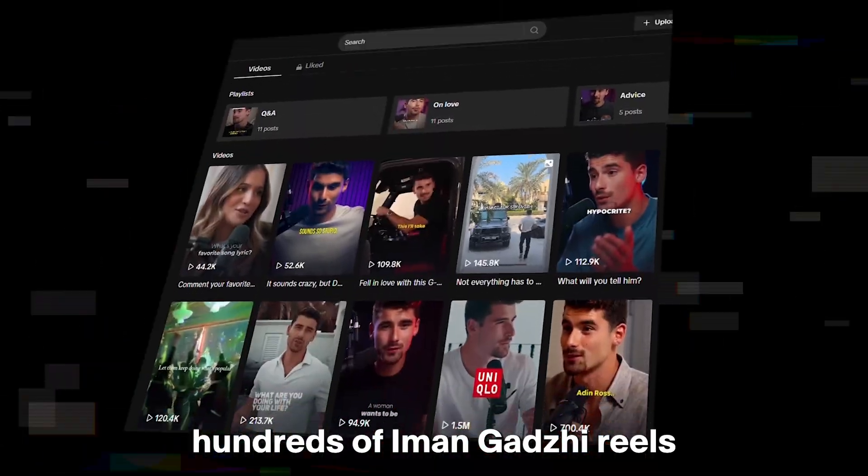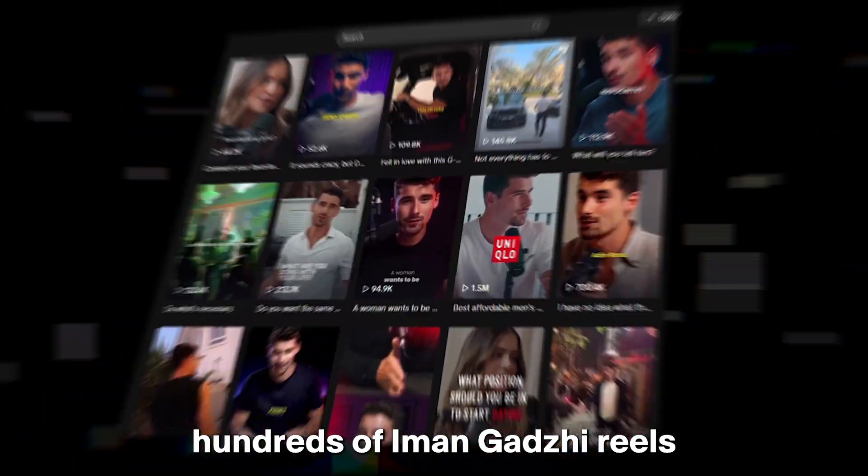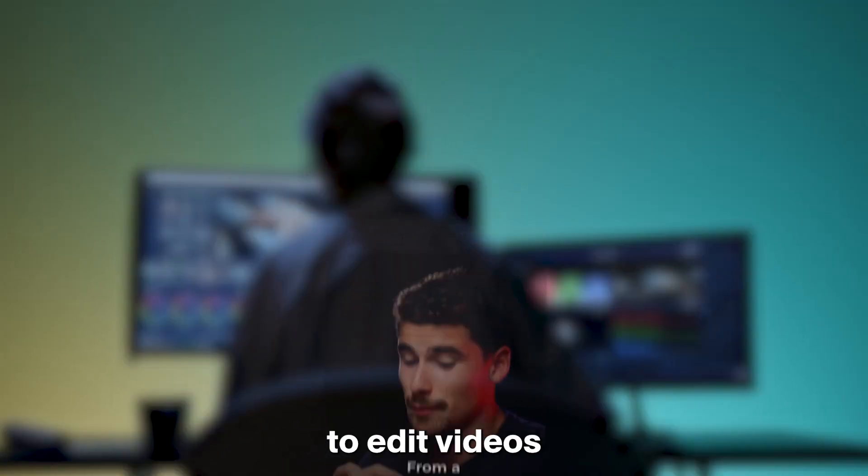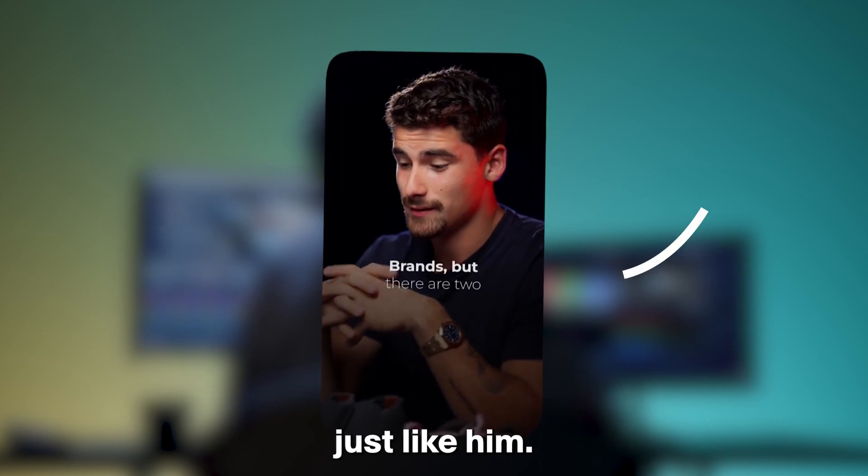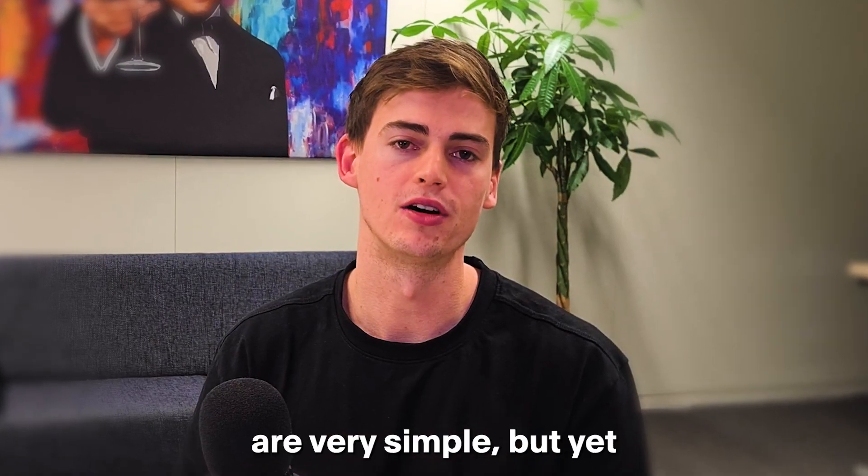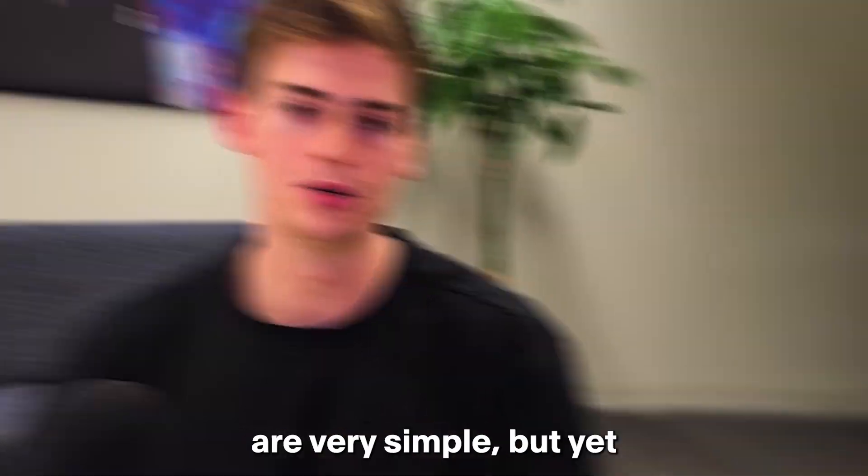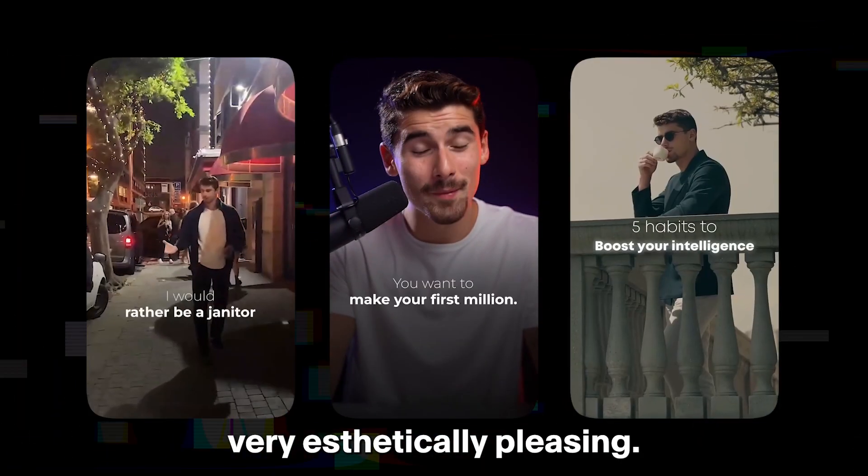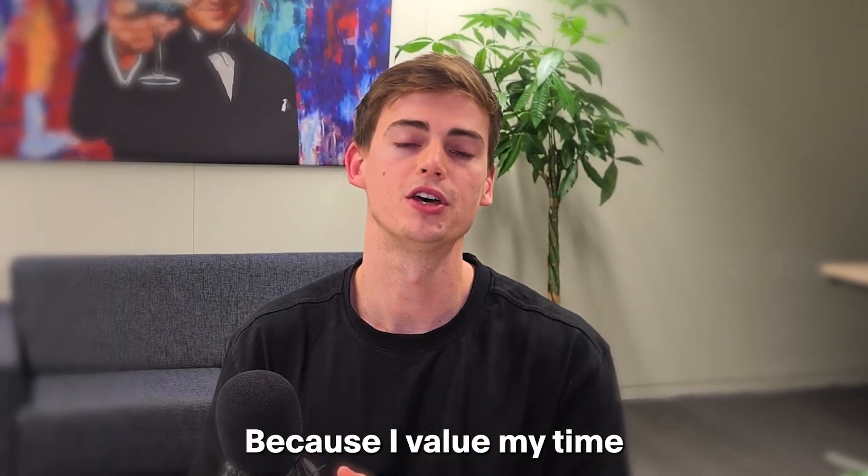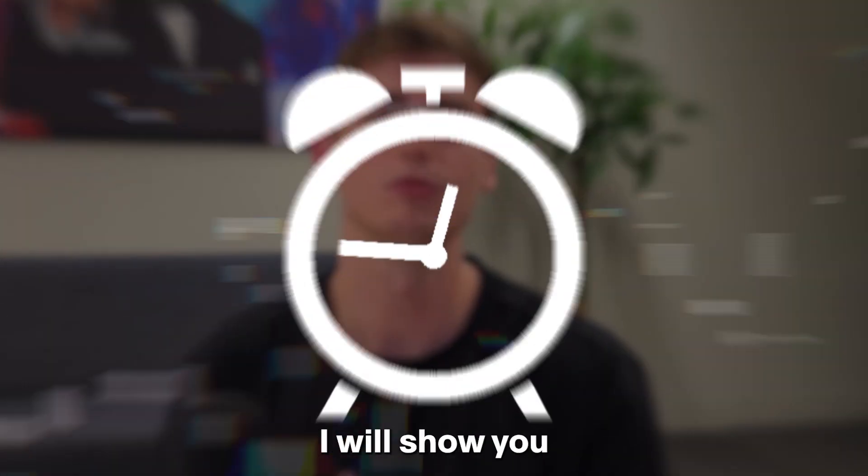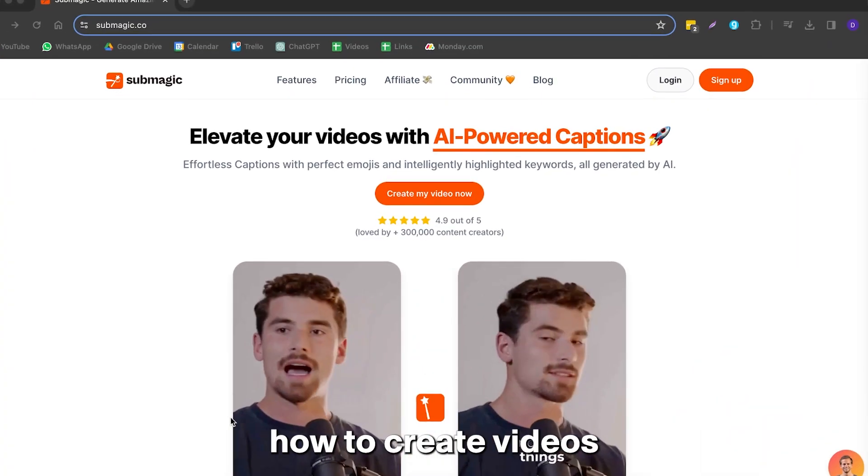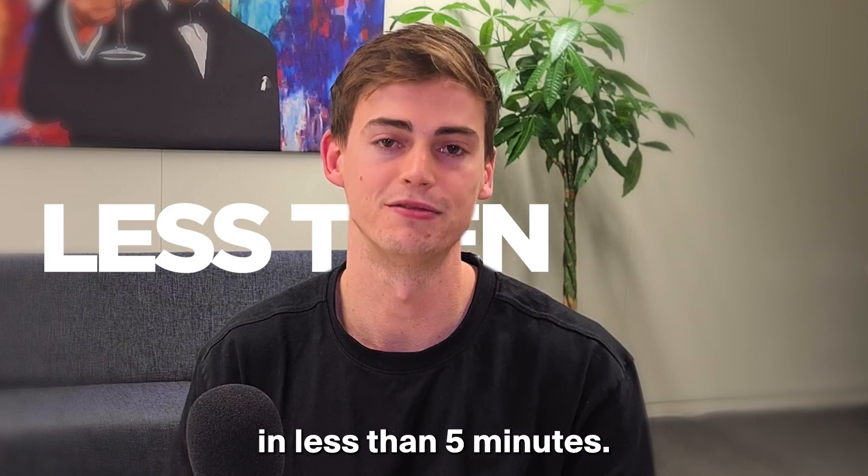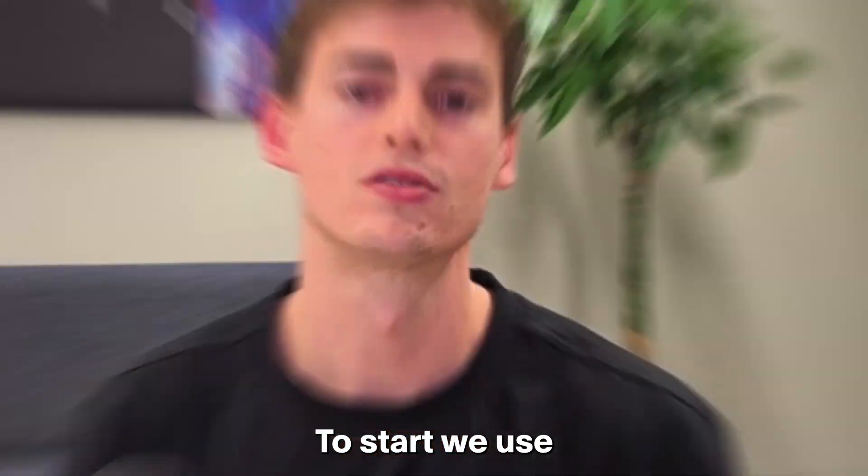So after analyzing hundreds of Iman Gazi's reels, I wanted to find a way to edit videos just like him. The way that his videos are created are very simple, but yet very aesthetically pleasing. Because I value my time and your time, I will show you how to create videos like Iman Gazi in less than five minutes.